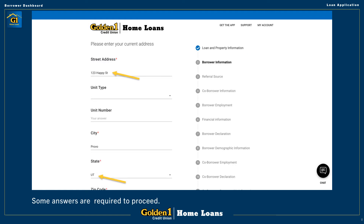If there are questions that must be completed in order to move on, the loan application can visually show them.